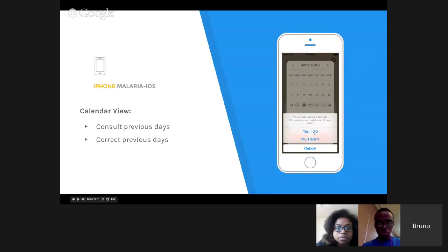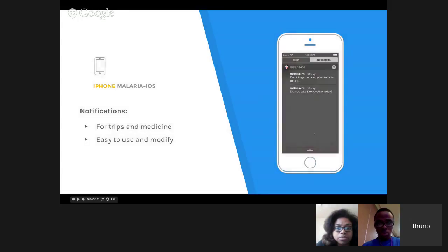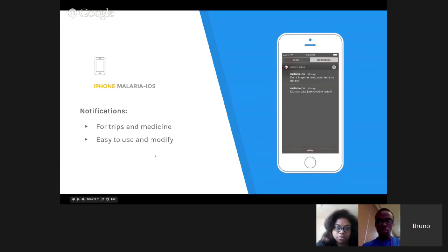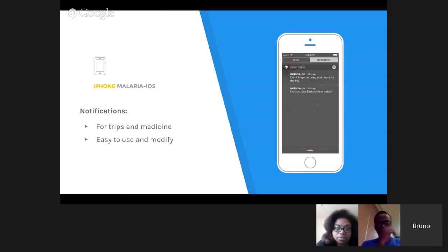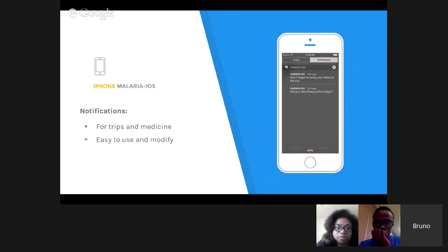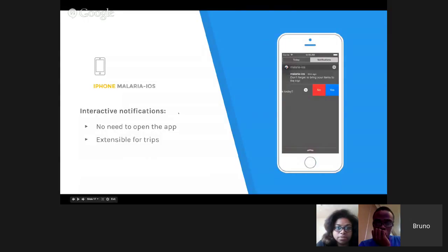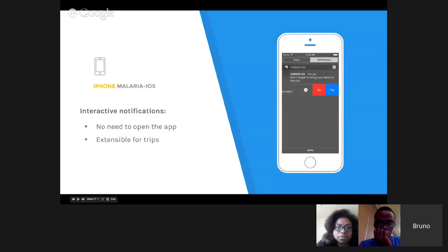Next, we have notifications. These are the notifications for the trip and for the medicine. These messages are easy to modify if needed. In the future, if Peace Corps wants to localize the application to different languages, it's also easy. The notifications are also interactable, so the user doesn't need to open the application to track his medicine.